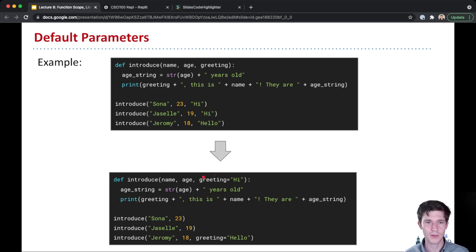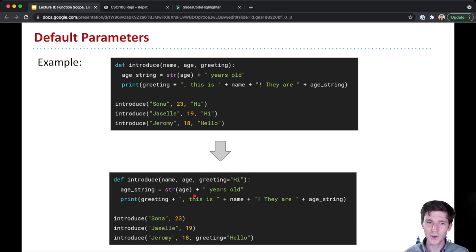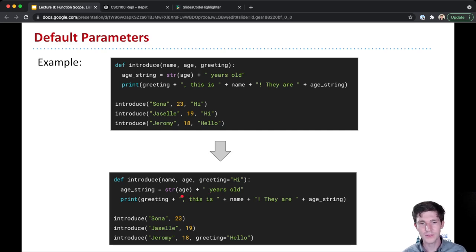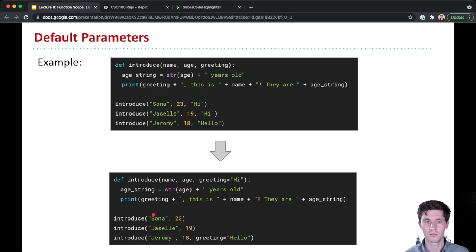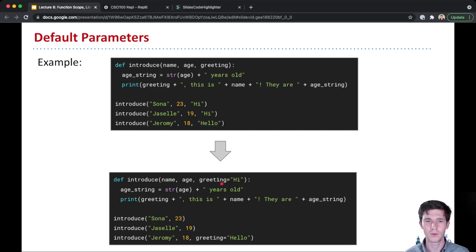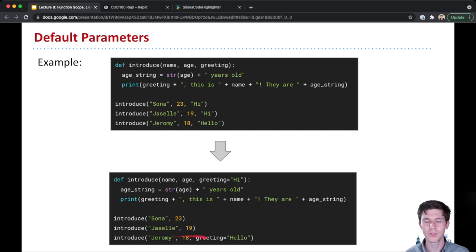This might be a good candidate for having a default value for the greeting. So that's what we do down here. We take our code above and we add equals high to the greeting parameter. And now by default, if someone calls this function and provides just two arguments, like Sona 23, the greeting that gets printed here will be high because it's specified here by default. Same thing for Giselle. And only for Jeremy do we override and say hello.